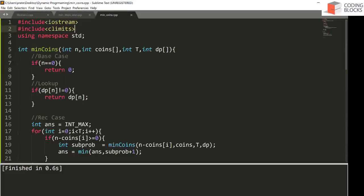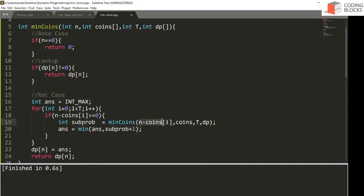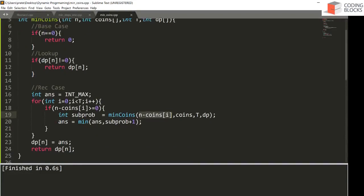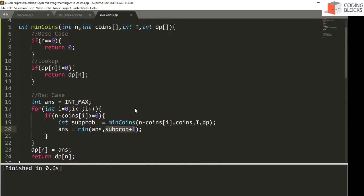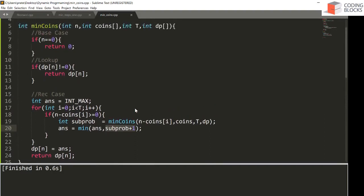In the for loop, we make calls on all possible subproblems and take the minimum at every step. The answer to the current problem is the subproblem answer plus one. This is how we implement the top-down solution. In the next part, we will also see how to implement the bottom-up solution.